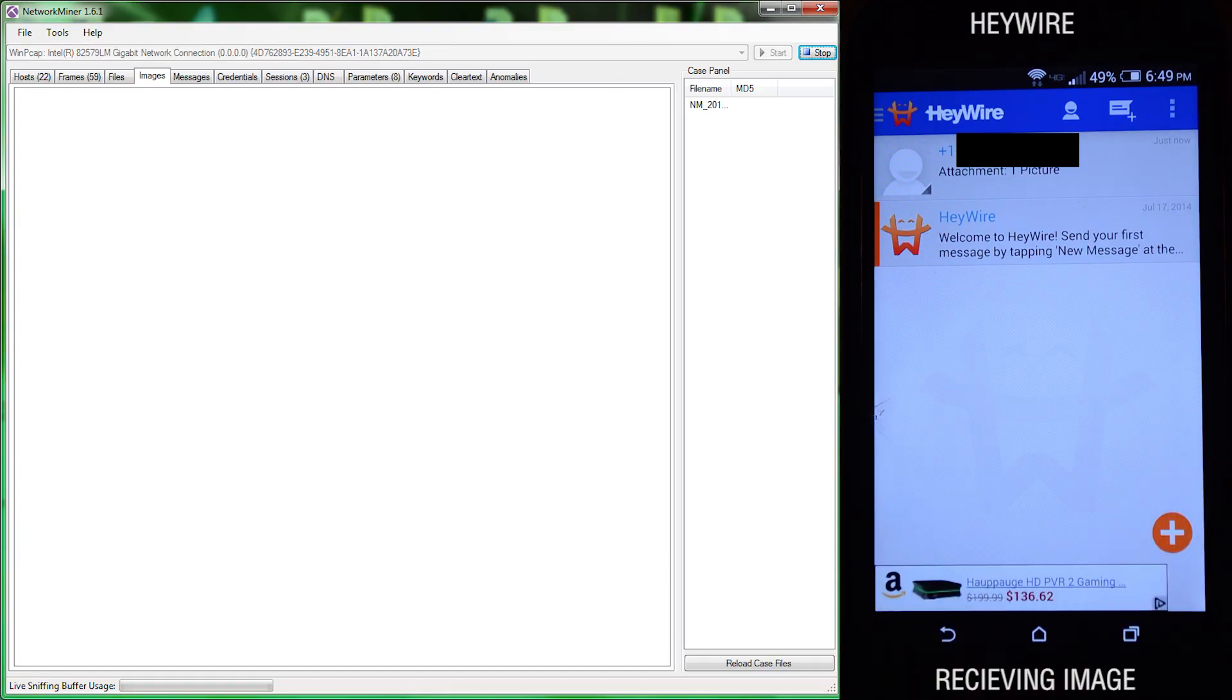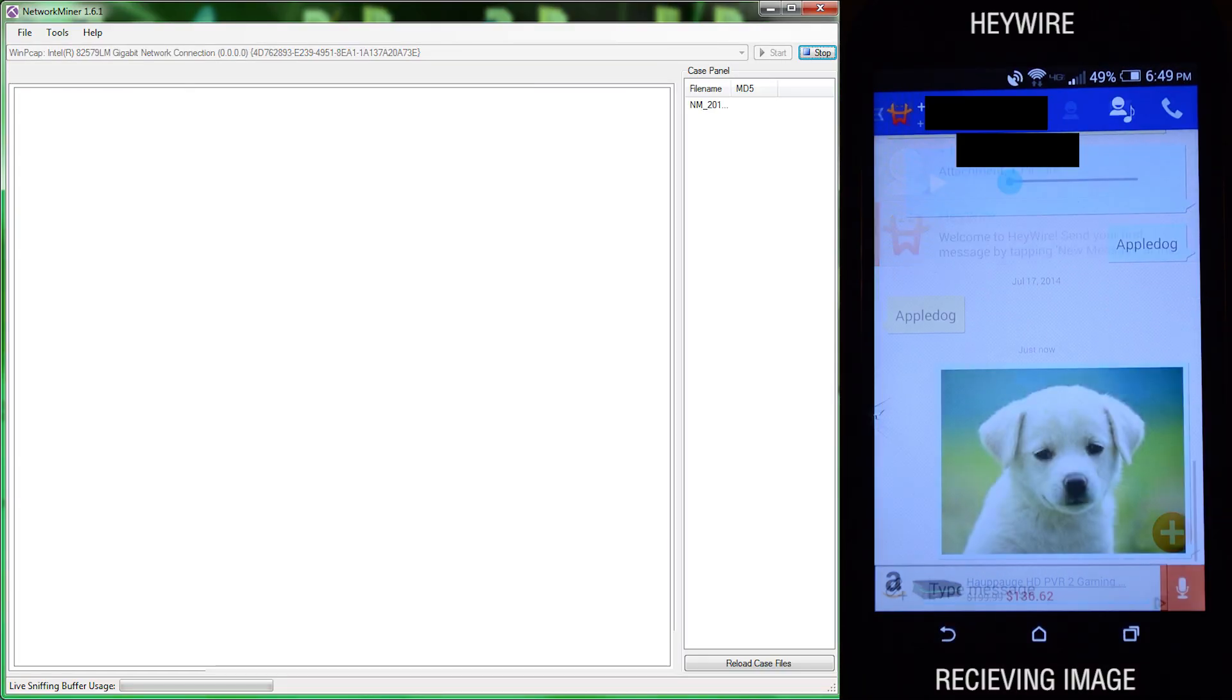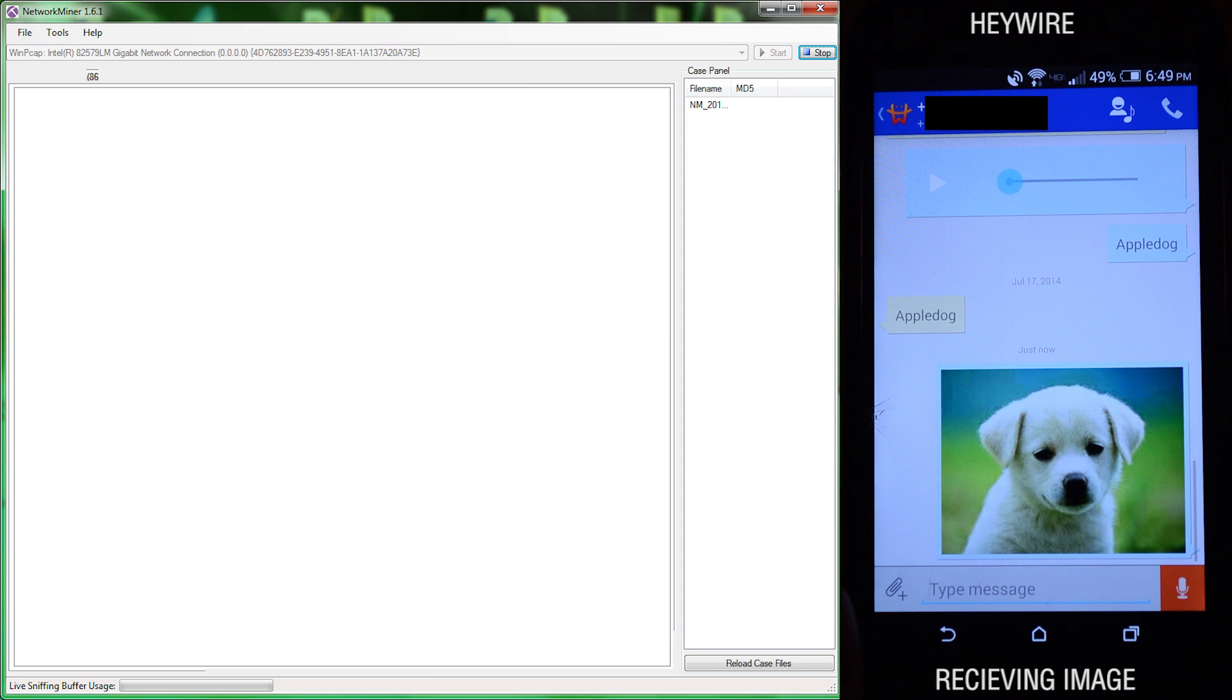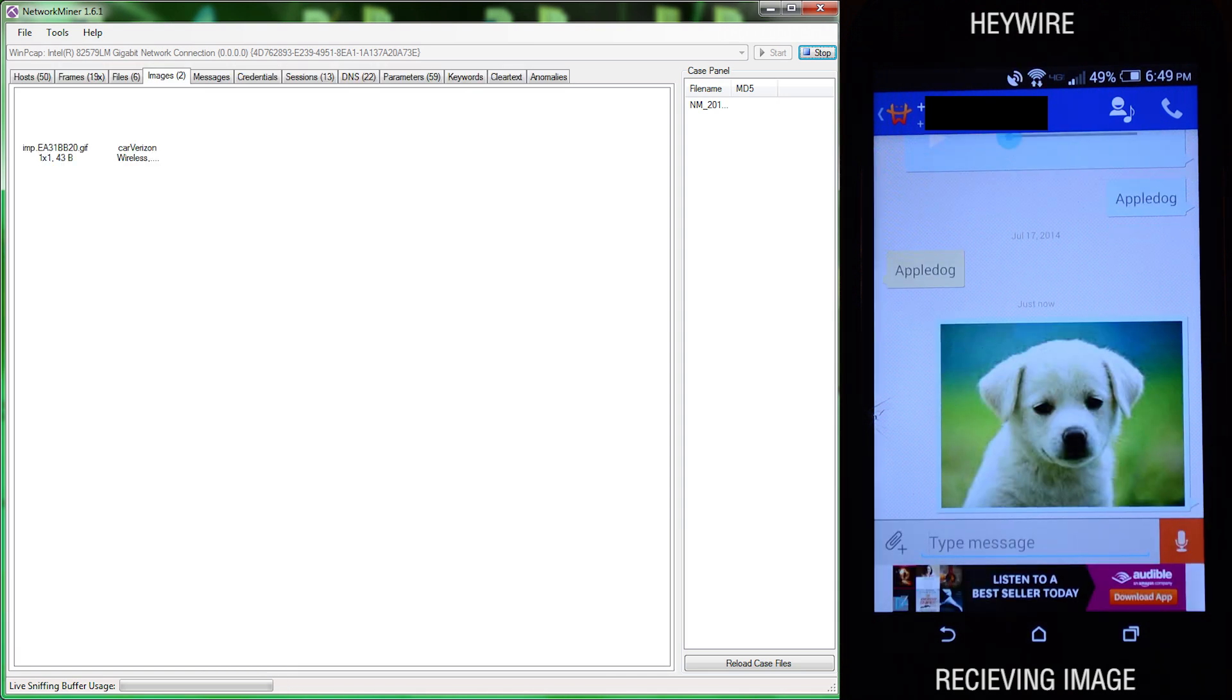Next we'll be looking at Haywire, and we'll have an image being sent, and it is picked up.